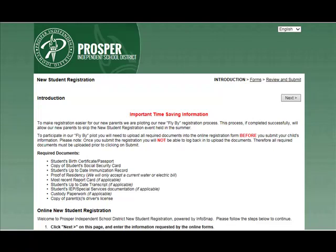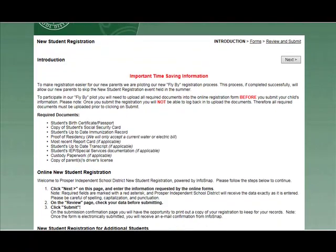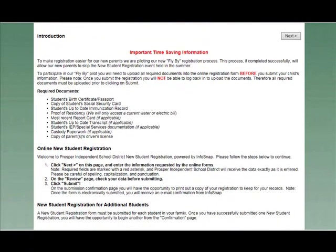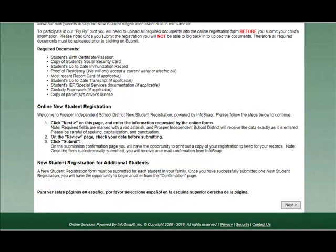Once you have read all the information on this page, you may click Next at the top of the screen or the bottom of the screen to continue with the registration process. Please note, a new registration form must be completed for each child you are registering.